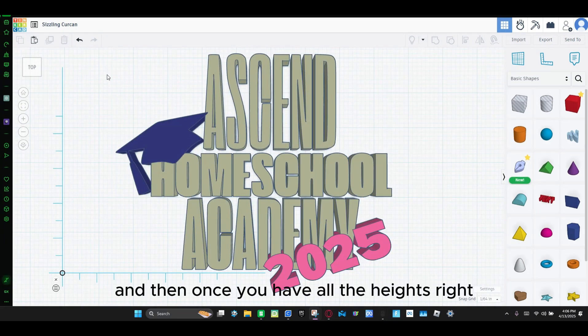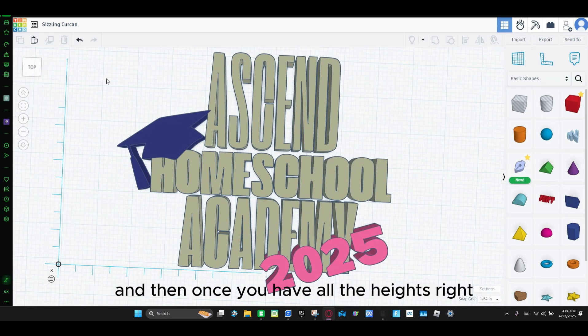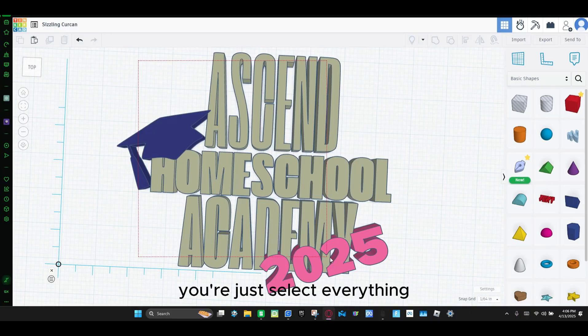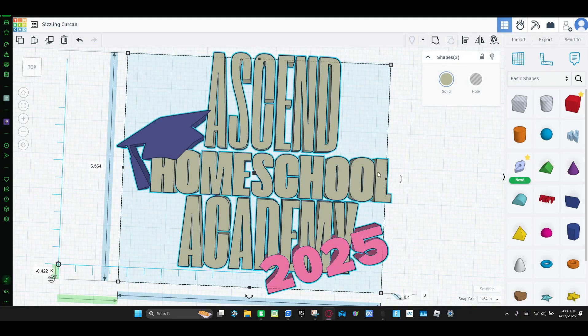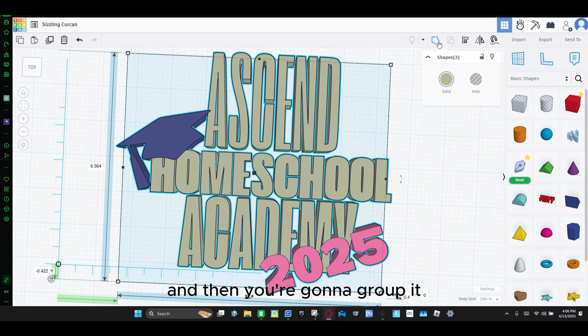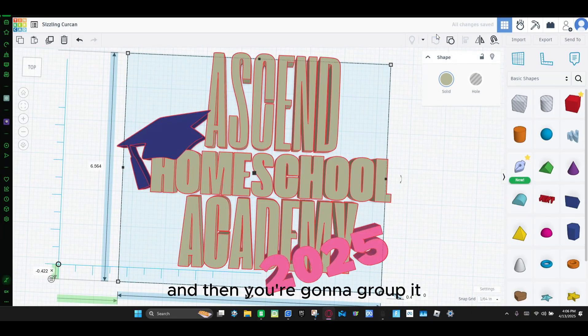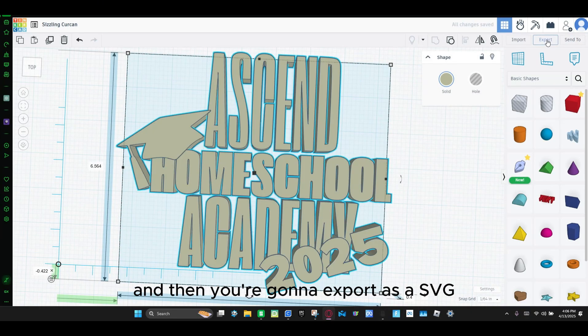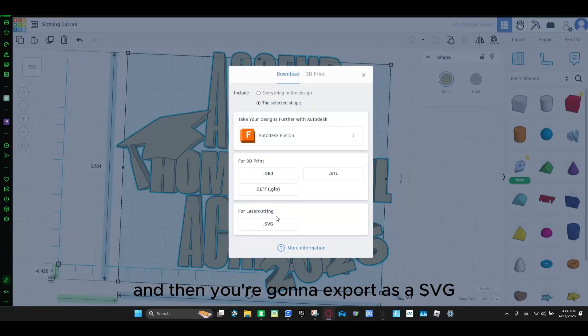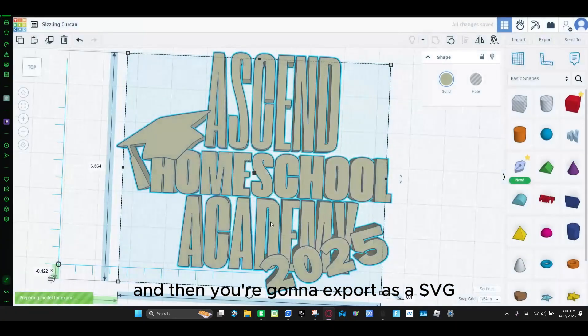We are going to do the heights now. So this medallion, we're going to make it 0.37. And then we're going to make the 2025 0.4. And then same with the graduation cap, 0.4. And then once you have all the heights, select everything and you're going to group it. And then you're going to export as an SVG.